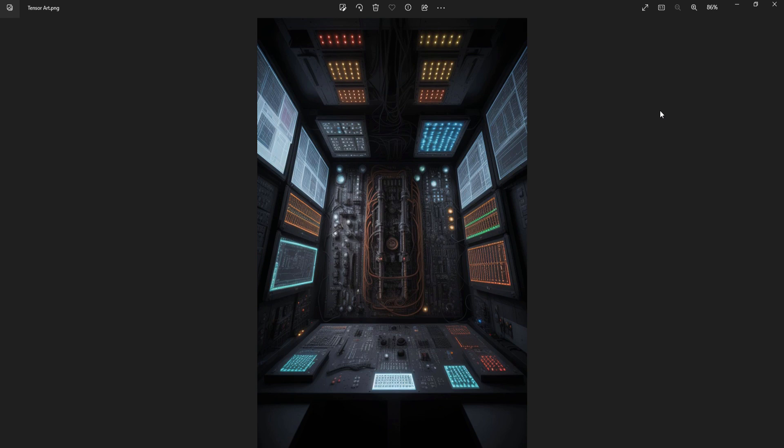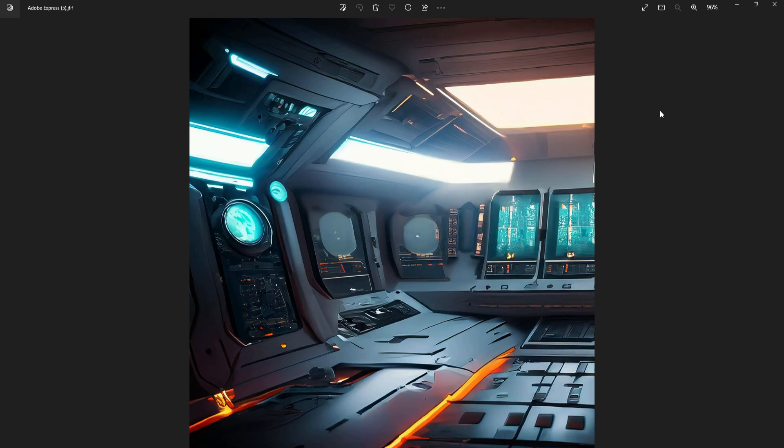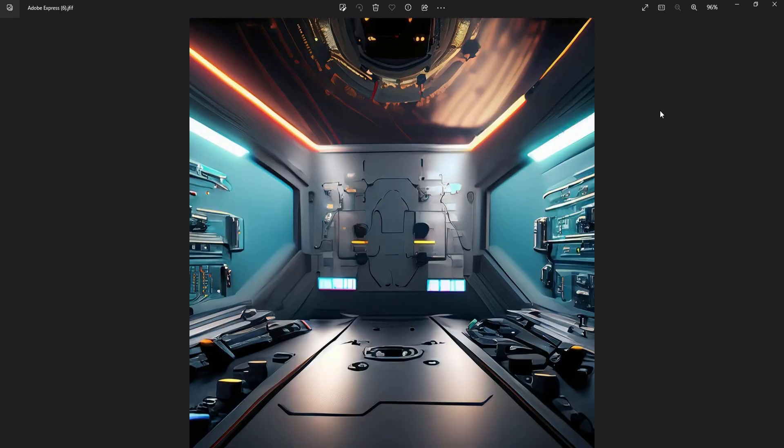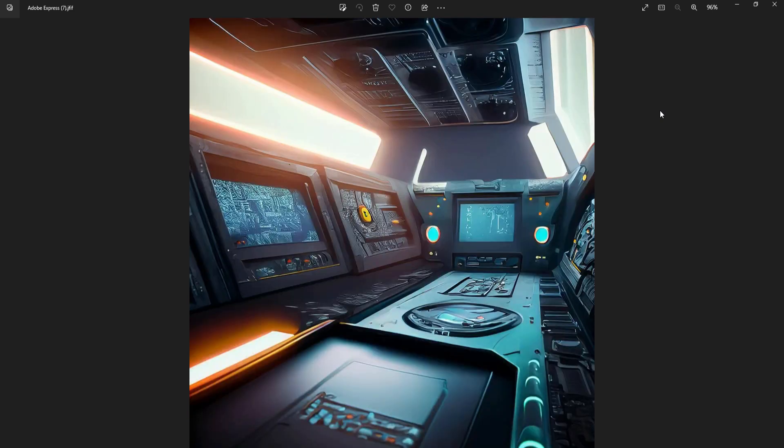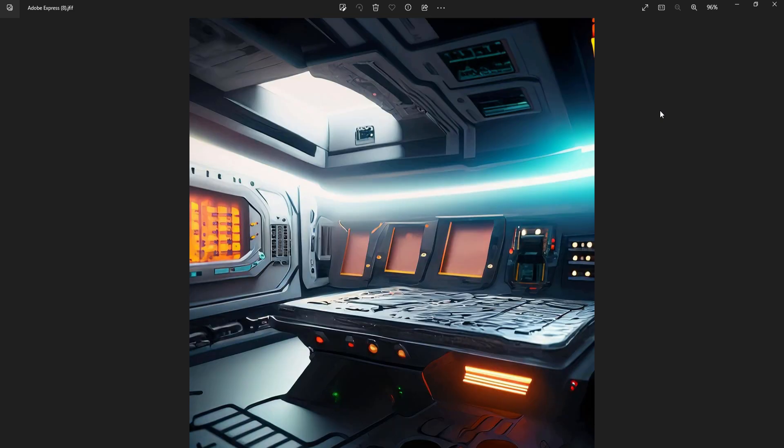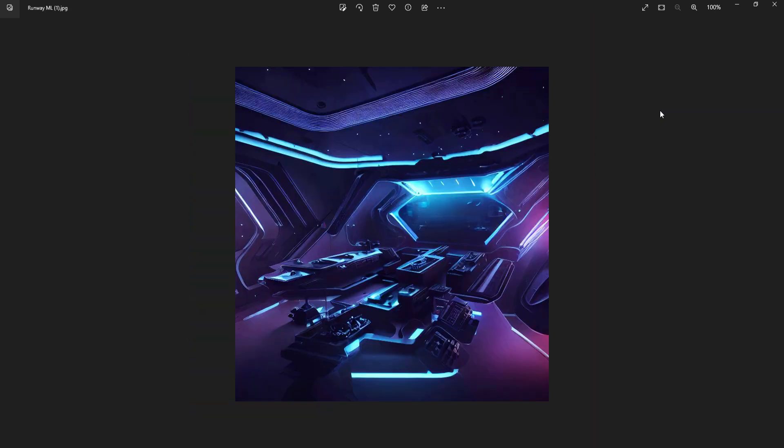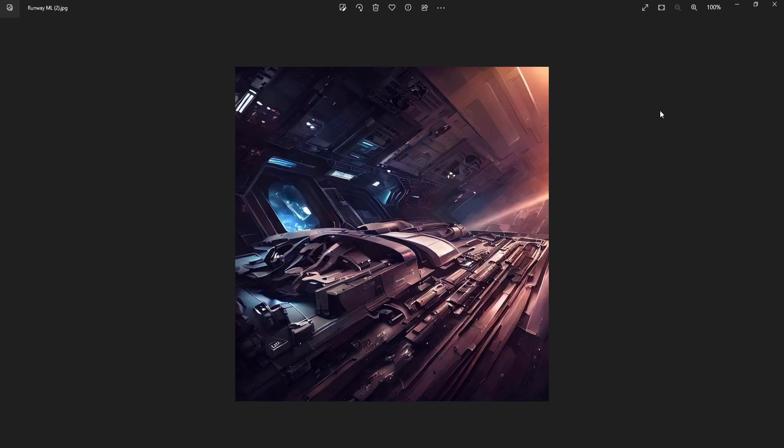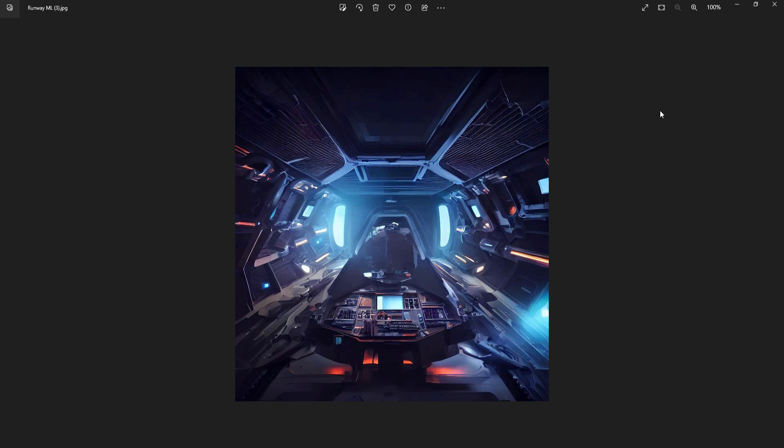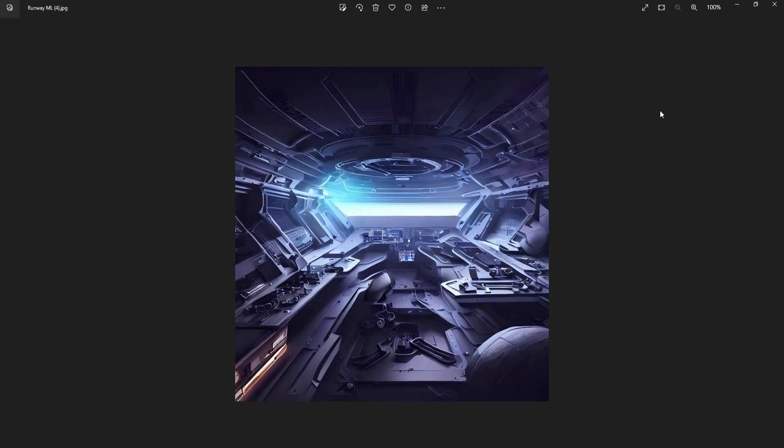I also went ahead and looked at Adobe Express. Since I have a membership to Adobe, I have Adobe Premiere. I went ahead and had it generate a few of those for me as well. Then also, since I have a membership with Runway ML, I went ahead and had Runway ML generate a few of these as well for me.